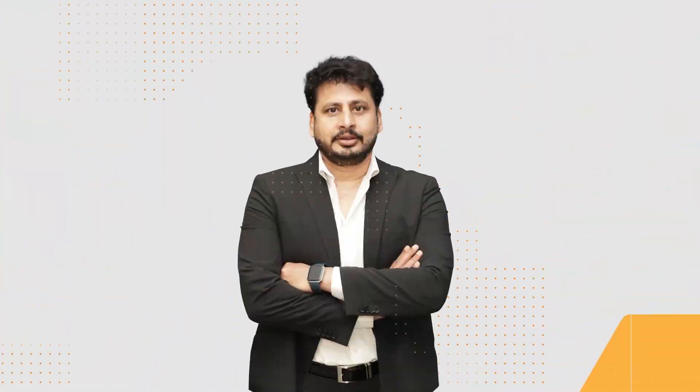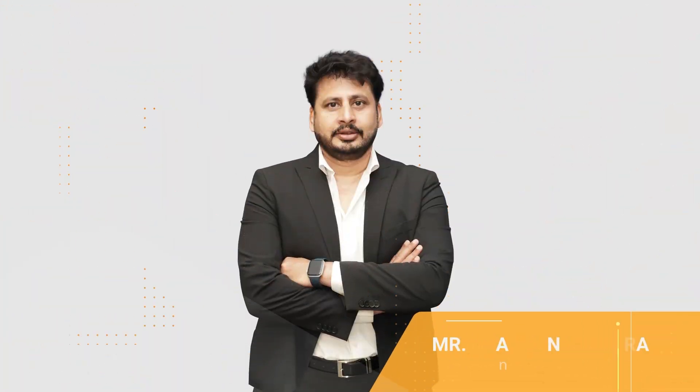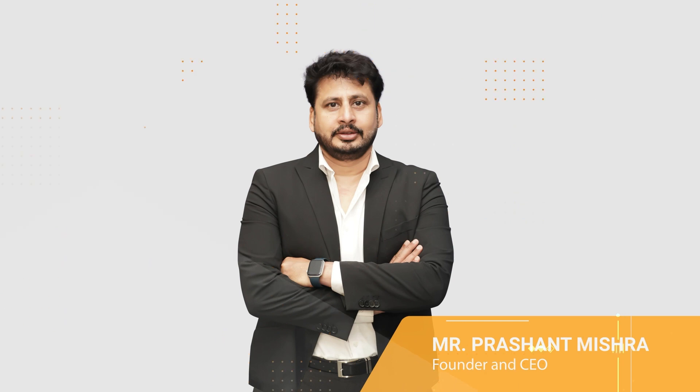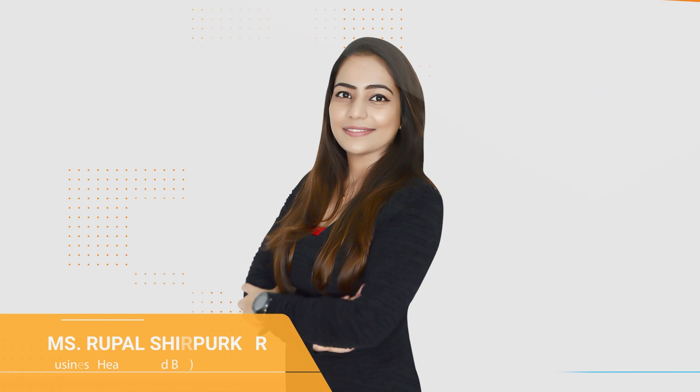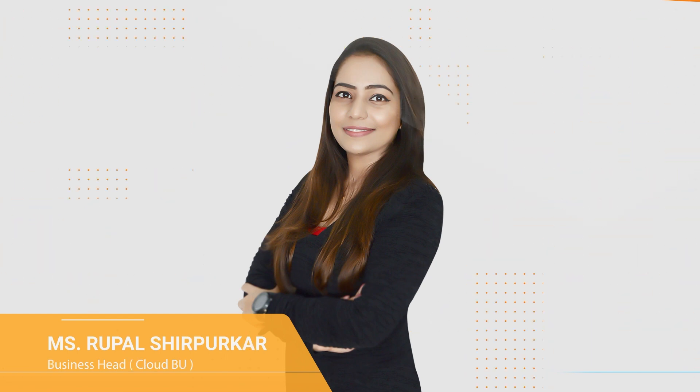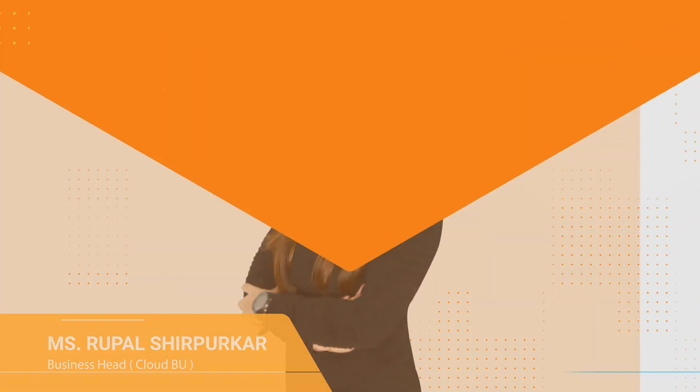We are managed by a team of experts, Mr. Prashant Mishra, Founder and CEO, and Ms. Rupal Sherpaker, Business Head CloudBU, our MVPs at Alibaba Cloud.